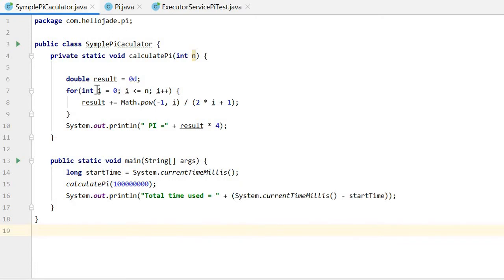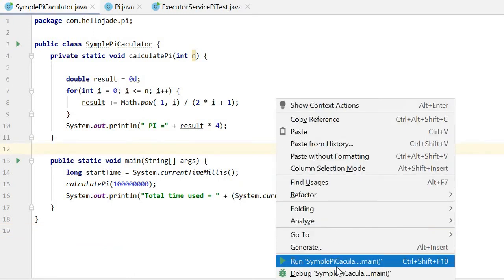I used one for loop to calculate pi from 0 to 100 million iterations. Let me run this to get the result.